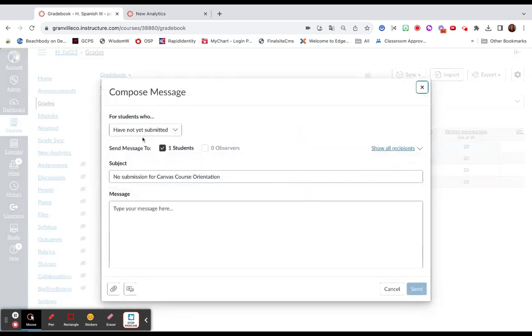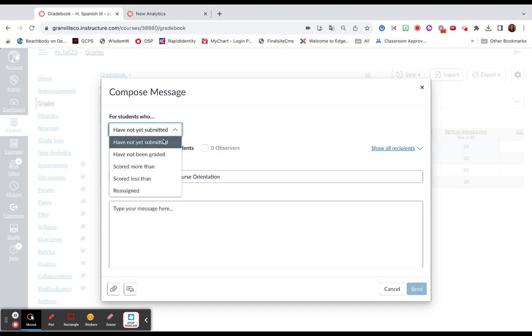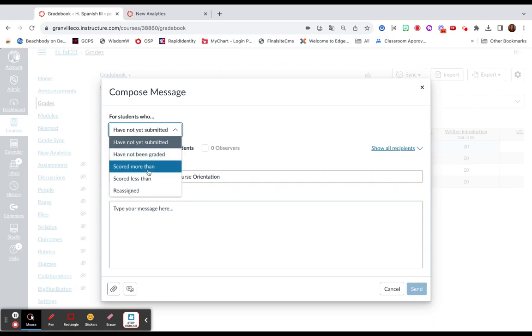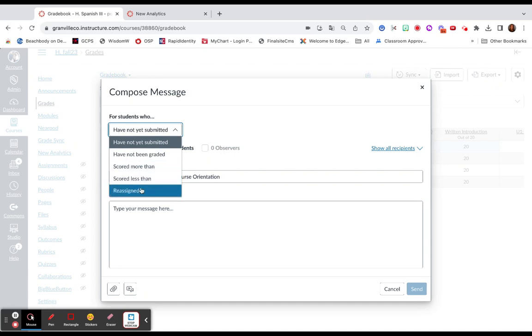You have a few options. You can message students who haven't submitted it yet. I have one student who hadn't submitted that assignment yet. You can select Have Not Been Graded, Scored More Than or Scored Less Than, and assignments that are reassigned.